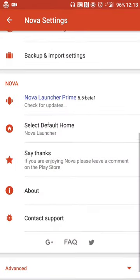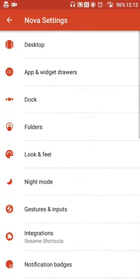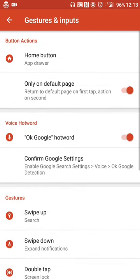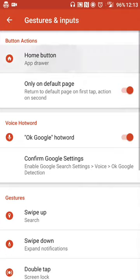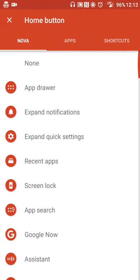When you go into the settings menu, you'll see a section for gestures and inputs. So when you go to this setting, you'll see, for example, if you have the home button, you can adjust what that does. So I have my home button set to open the app drawer so I don't have to have a dedicated button.